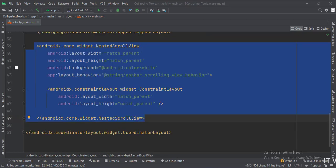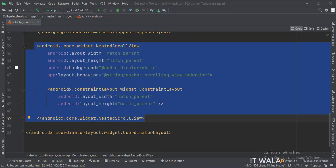Below the app bar layout, we have a nested scroll view. The layout behavior attribute is important here.